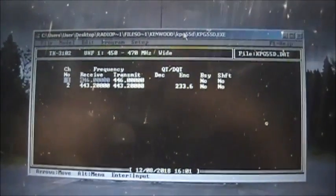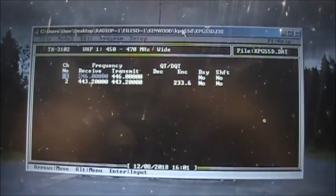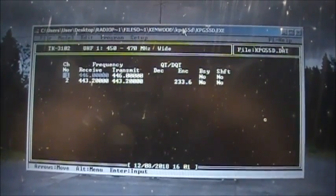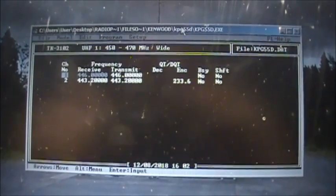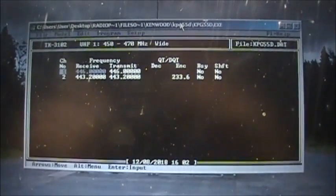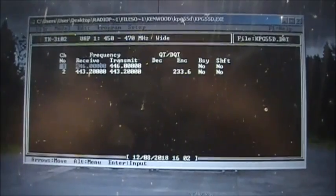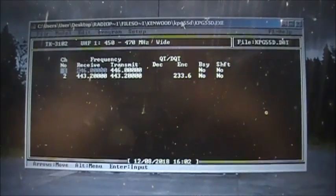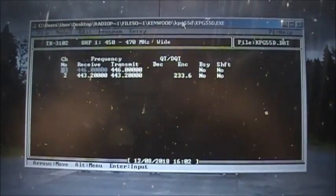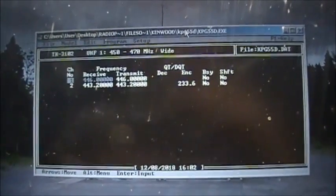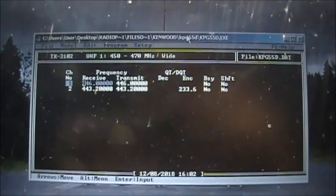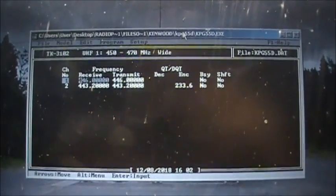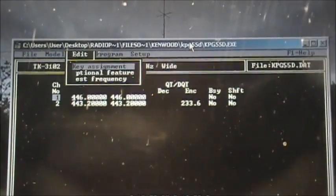Again, for the TK3102 you require the Kenwood KPG 55d software and a programming cable. The programming cable I'm using is a USB cable, KPG 22u. Hope that helped some of you in programming this radio.